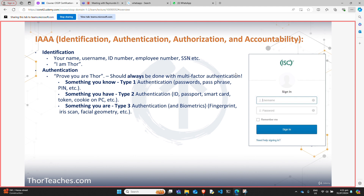Type two authentication is something you have — physically in your possession. That can be your ID, a passport, a smart card, or a token. It can even be a cookie on your PC — while you can argue it's not something you physically have, it is still a possession factor, it is type two. Also keep in mind that a one-time password or one-time pad is also a possession factor — it is type two. It doesn't matter that it's named something 'password' — it is something you have in your possession and you're not memorizing it.